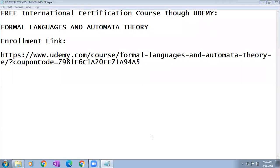Hi all. In this session, I'm going to explain how to get a pre-international certification course through Udemy. The course name is Formal Language and Automata Theory.